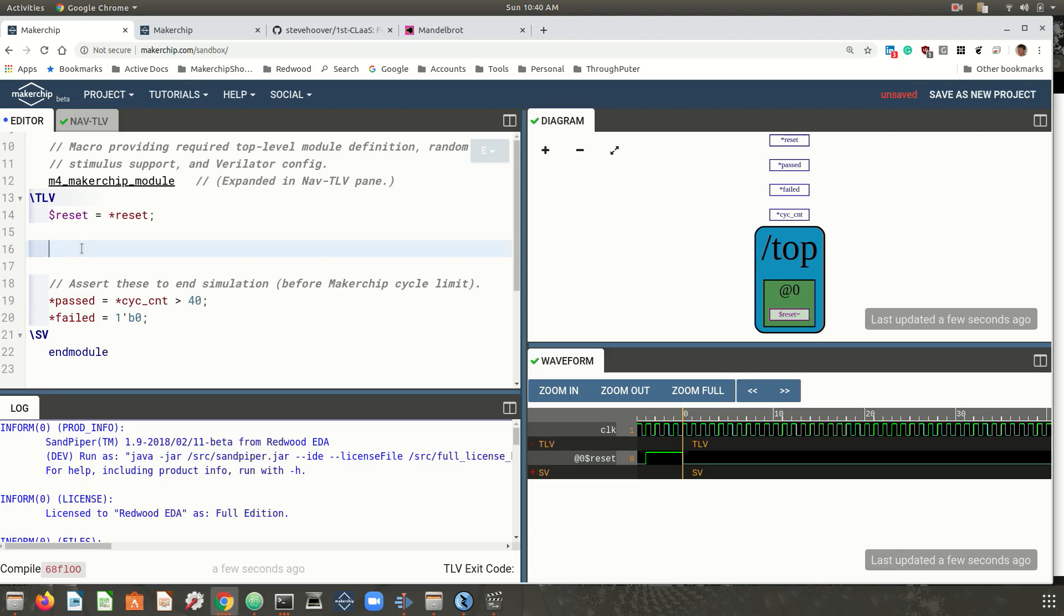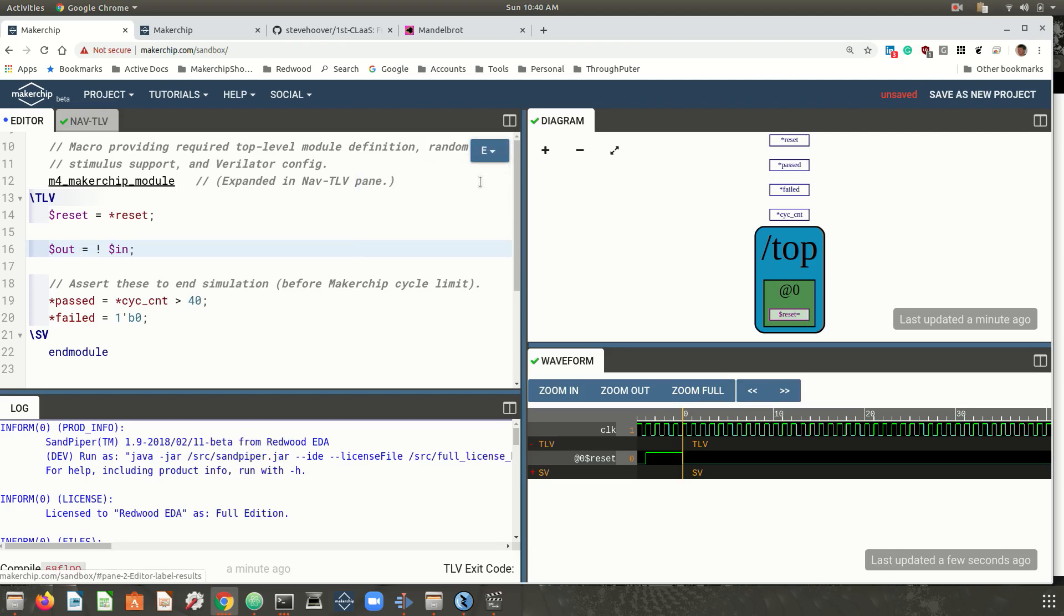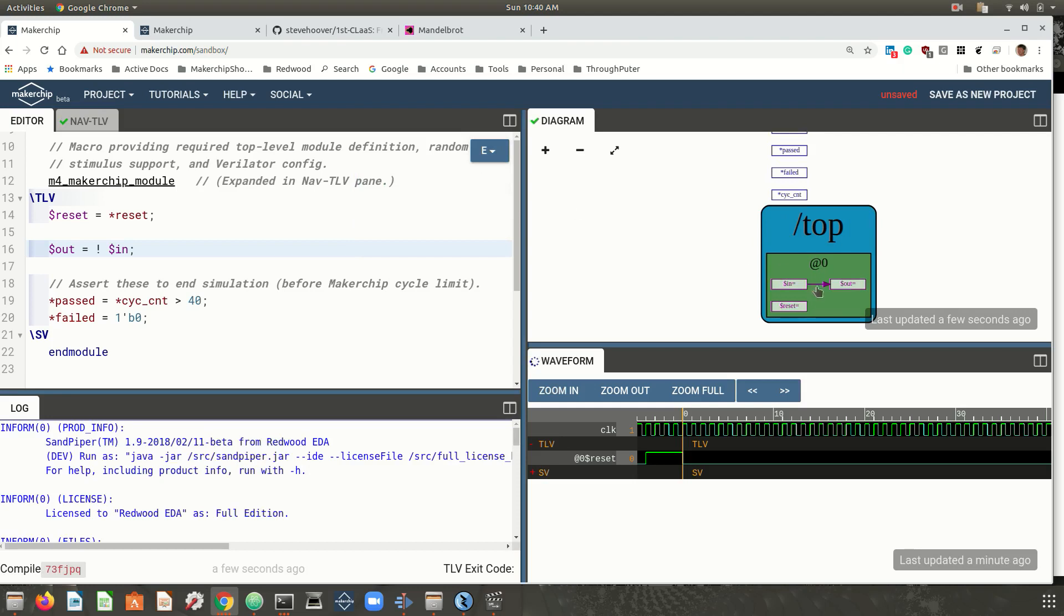Typically an intro to digital logic class is mostly a whiteboard class. Using Makerchip and TL-Verilog, students can be hands-on from day one. Let's code a simple logic gate. I'll start with an inverter. So output signal equals not the input signal.